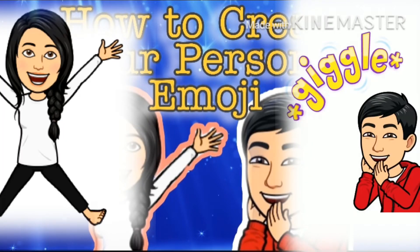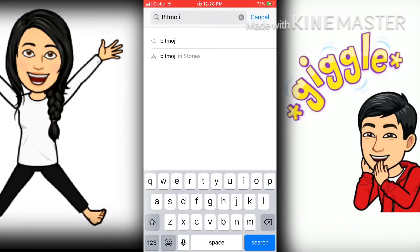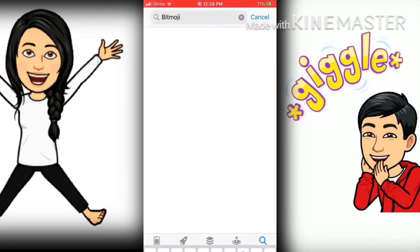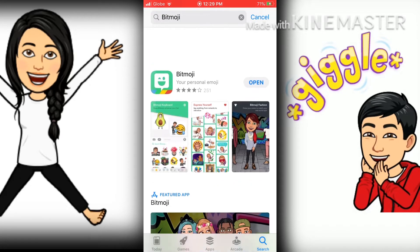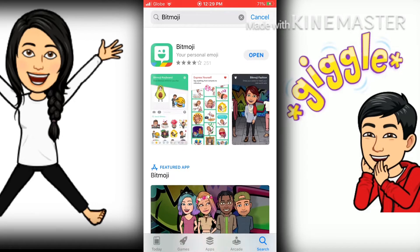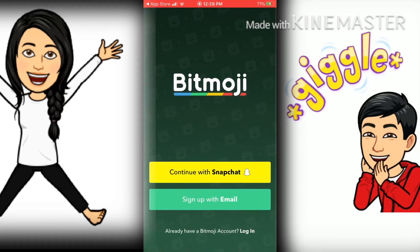First, open your Apple Store or Google Play to download Bitmoji. Once downloaded, you need to sign up with your email, or if you have Snapchat, you can use your Snapchat account.